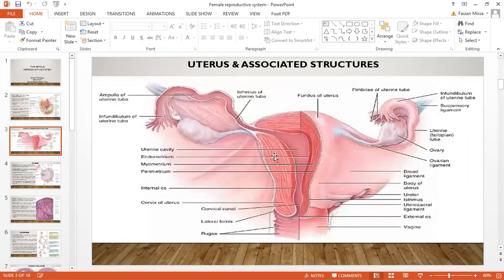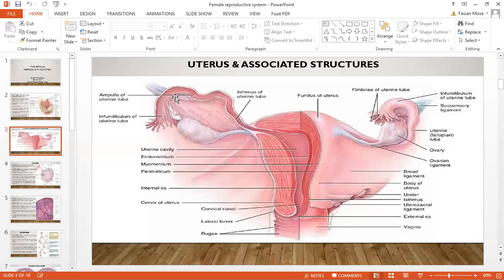The uterus and associated structures can be seen here. You can see the muscular bag — this is the uterus and the ovaries are on the side. Starting from the ovary, you can see that right next to it there is an infundibulum of the uterine tube. These tubes have finger-like projections. Then in the uterine tube there is an ampulla, which is the region where fertilization most commonly occurs. The uterine tube continues and joins the uterus.